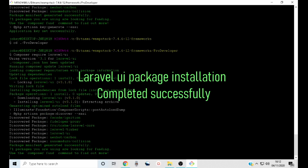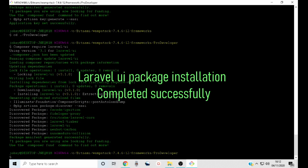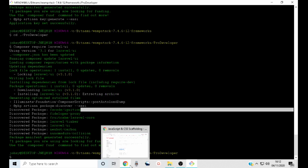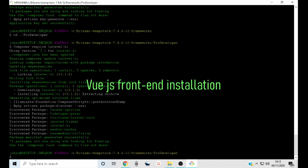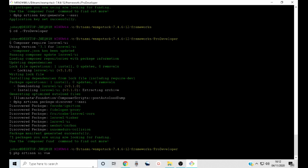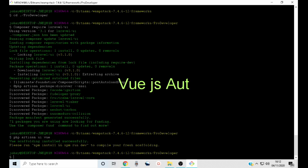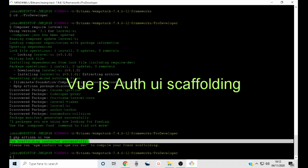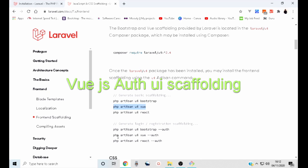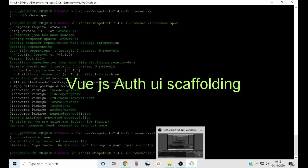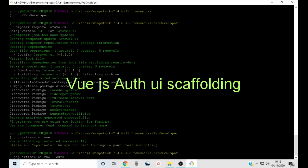Wait for the installation to complete. The installation is complete. The next thing is to install Vue.js frontend in our project. Just type php artisan ui vue and run that command — that will install Vue.js scaffolding. The next thing is to install Vue.js authentication UI scaffolding: type php artisan ui vue --auth.